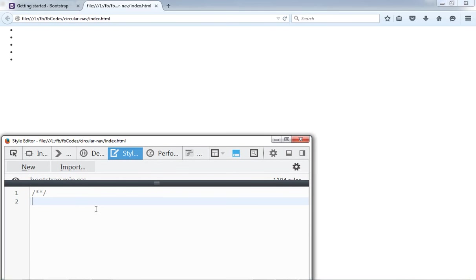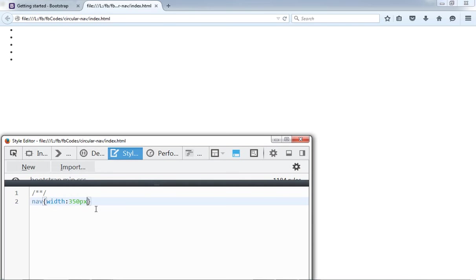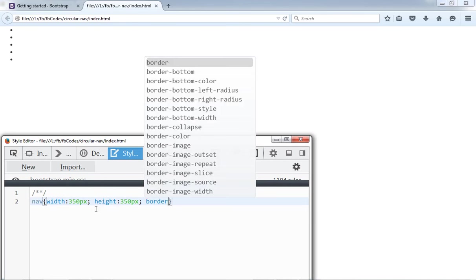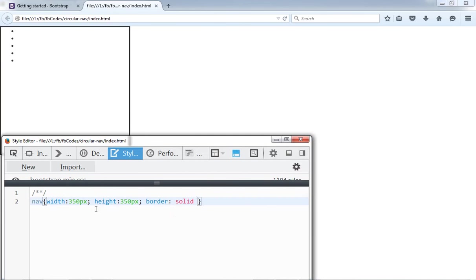I have nav element and I have to give it some width and height. The width is 350 pixels and the height is also 350 pixels. And border is solid. I would like to put my nav in the center of my page.